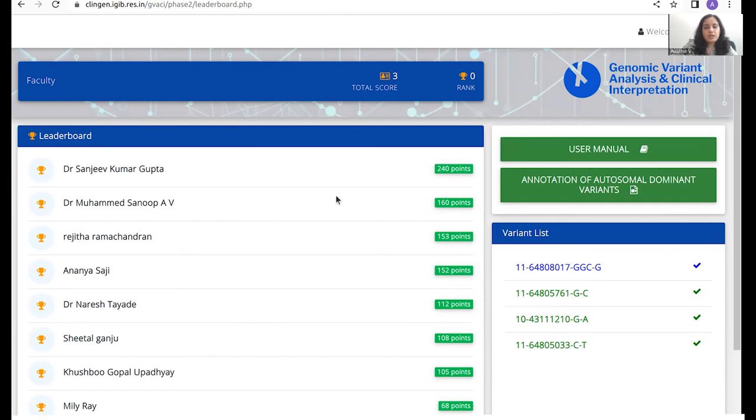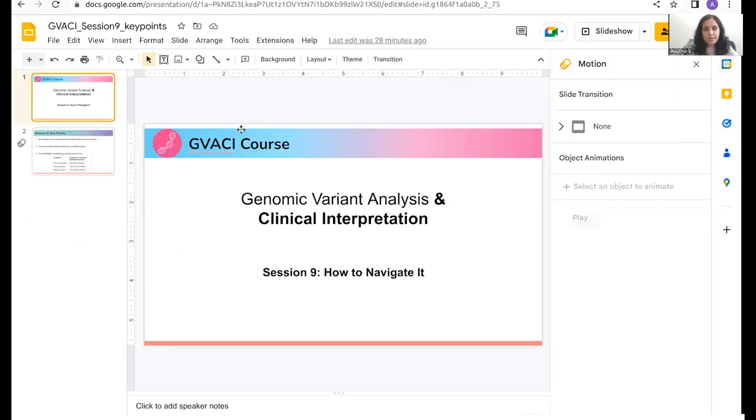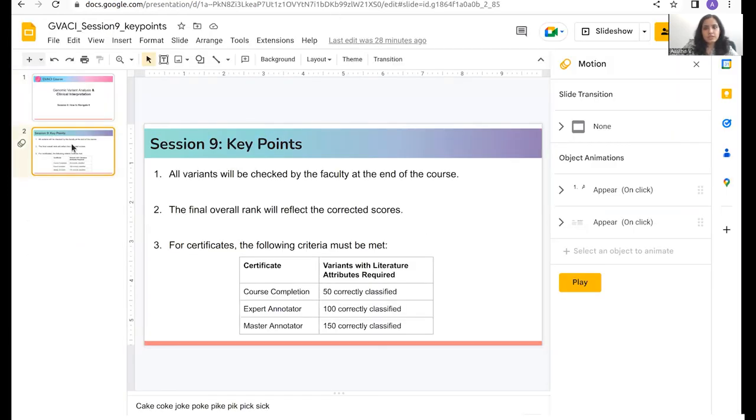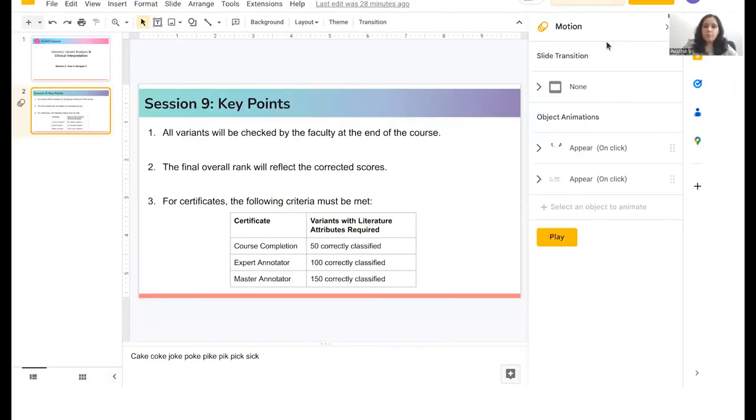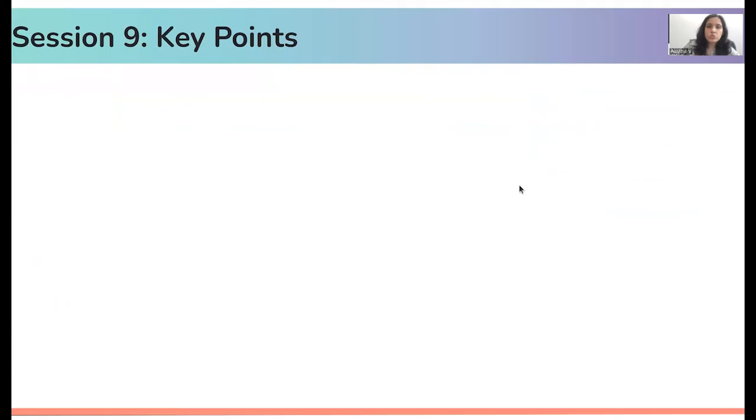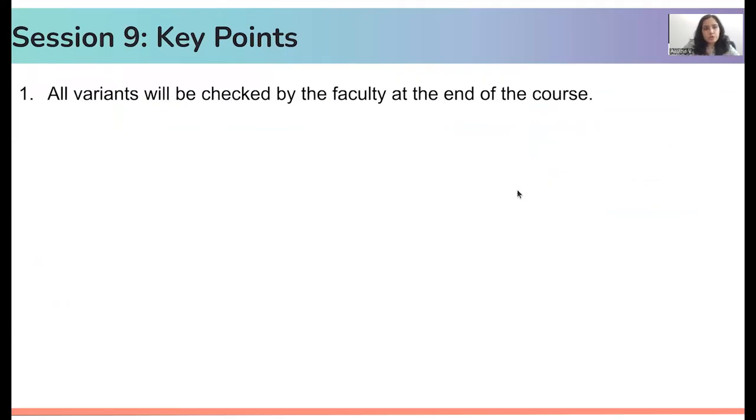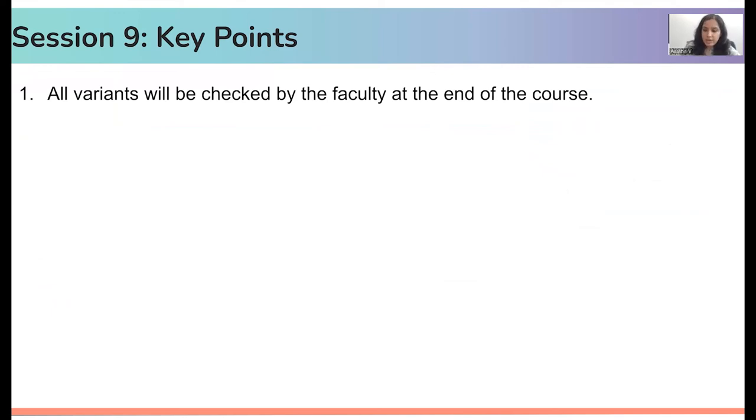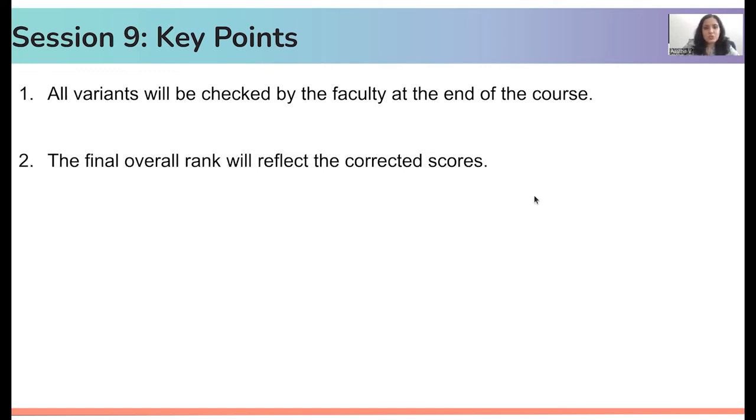Now, if we go back to our slides for a second, there are certain important points to consider while annotating variants in session 9. The first is that all the variants that you annotate, as I just described, these variants would actually be checked by the faculty members at the end of the course. So we would be sitting down and seeing which variants are correct and which are wrong.